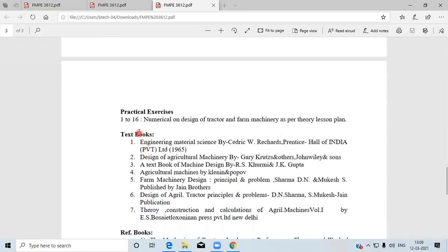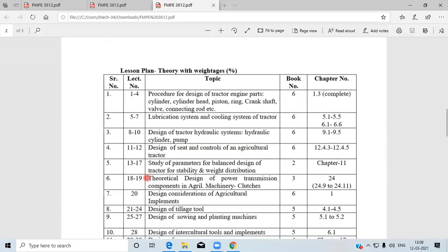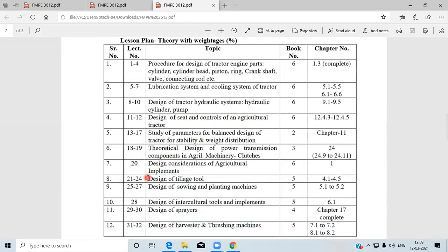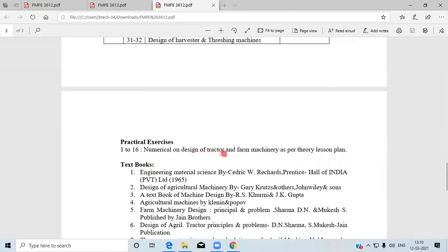Regarding practicals: the practical component consists of numerical problems on the design of tractors and farm machinery as per the theory lesson plan. This subject is totally theoretical in nature, like a machine design course with numericals. There are no field-oriented or lab-oriented practicals. You have to study the design procedure and solve numericals for the above components. The practical syllabus includes only numericals from the above course heads.